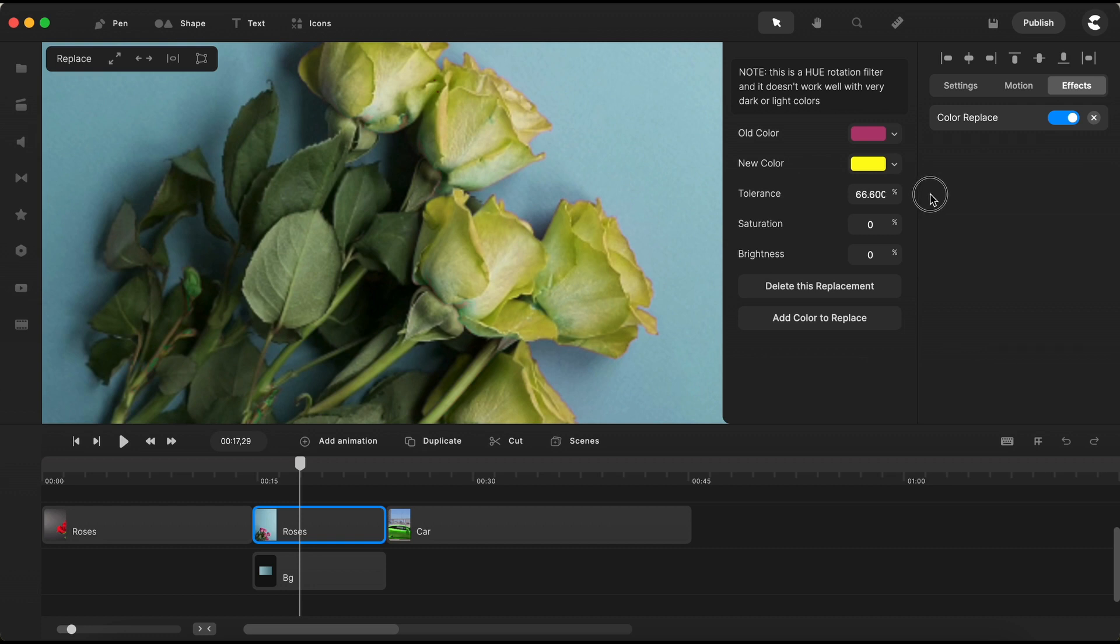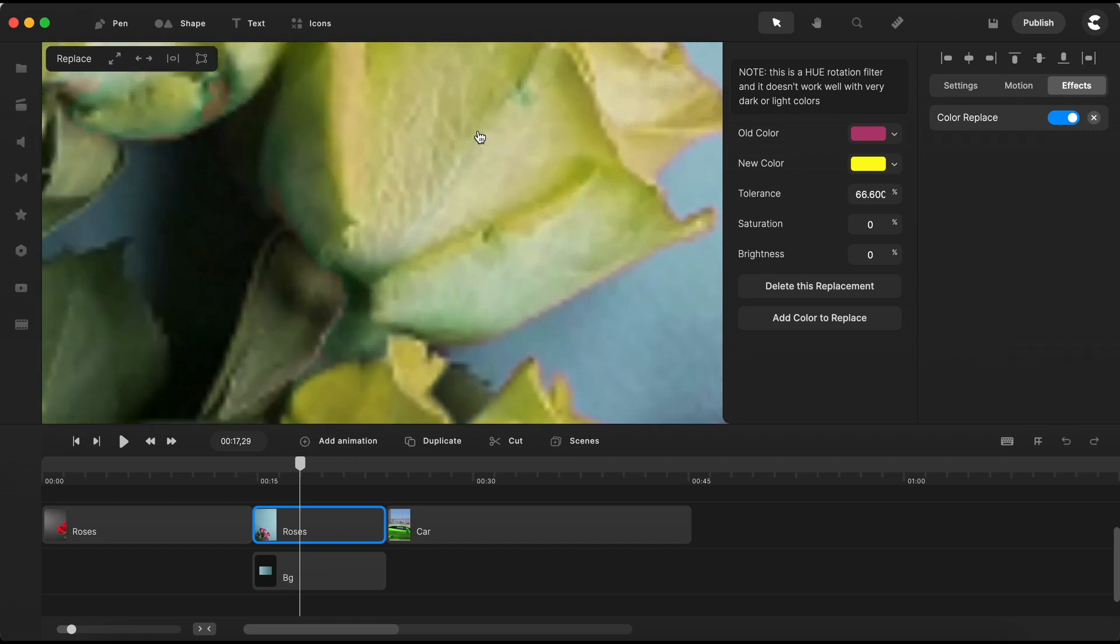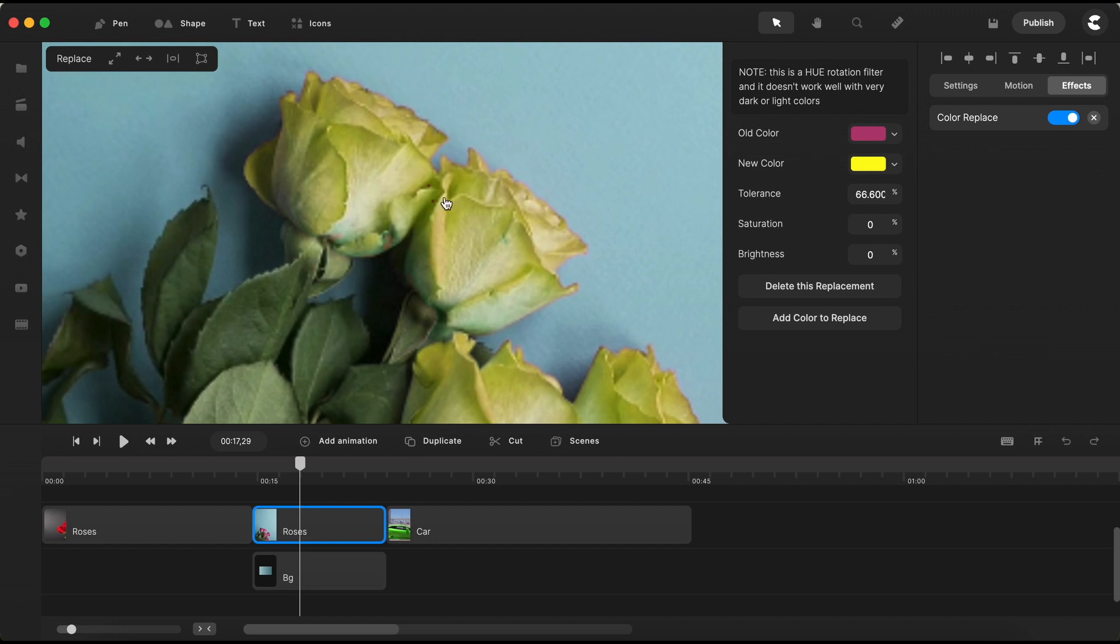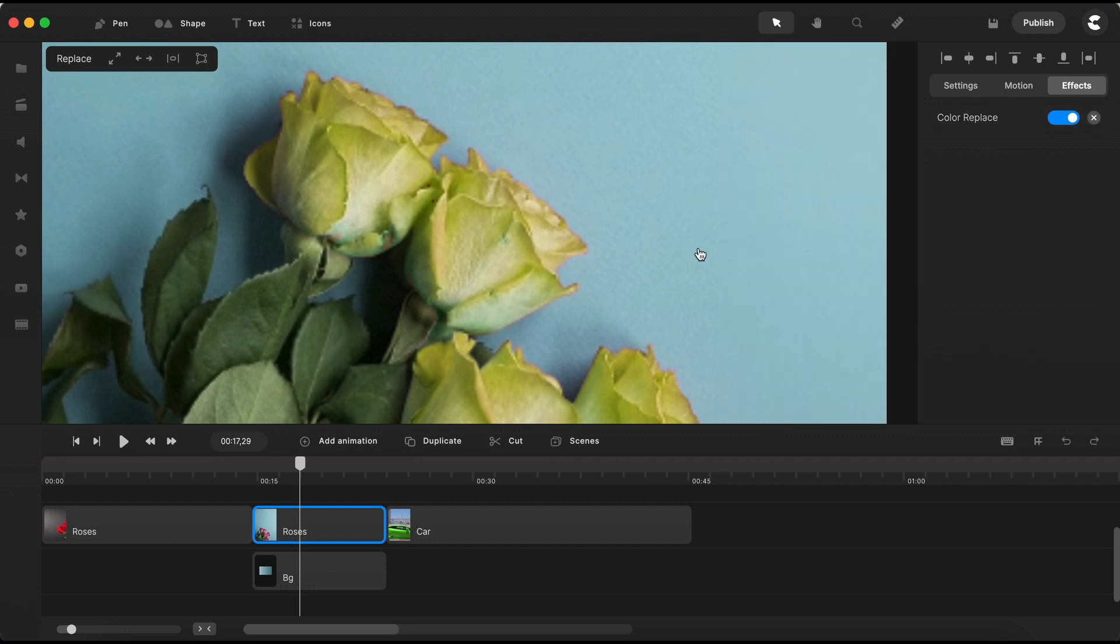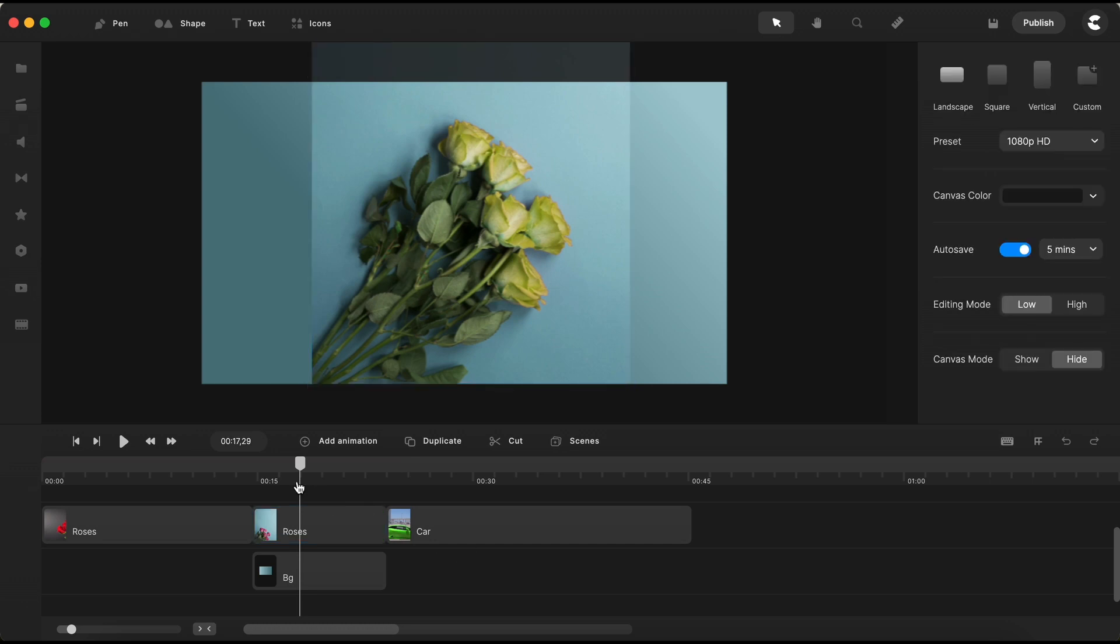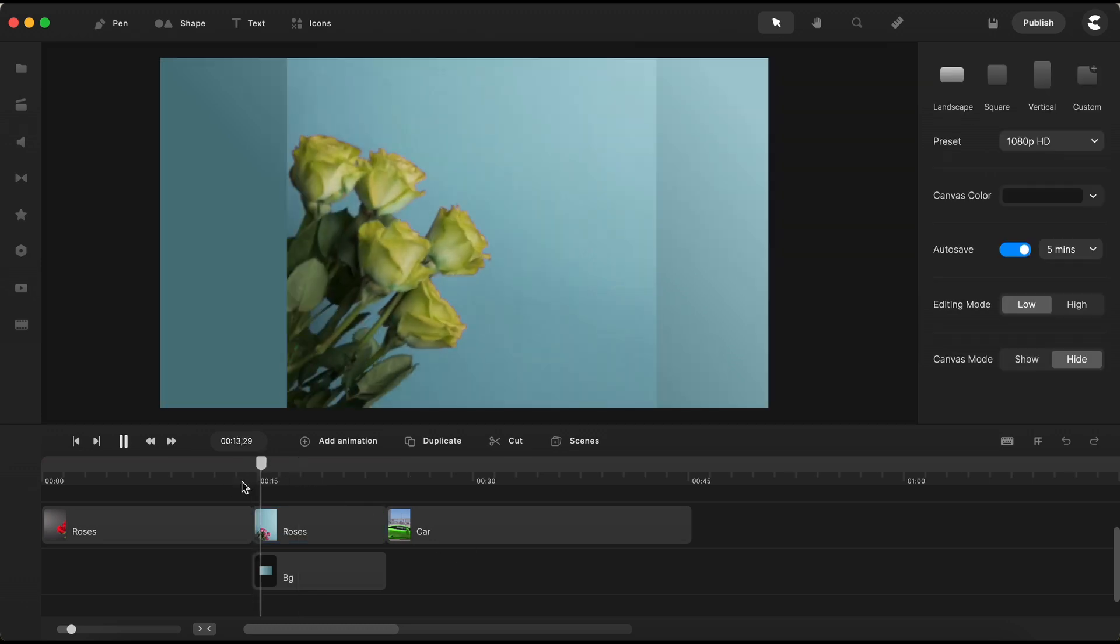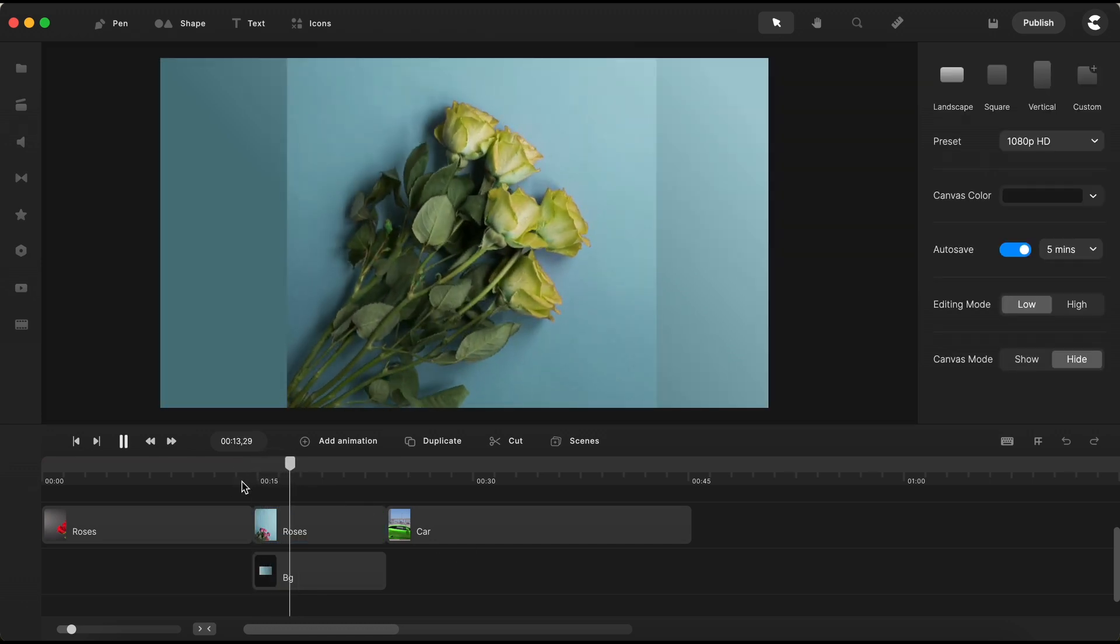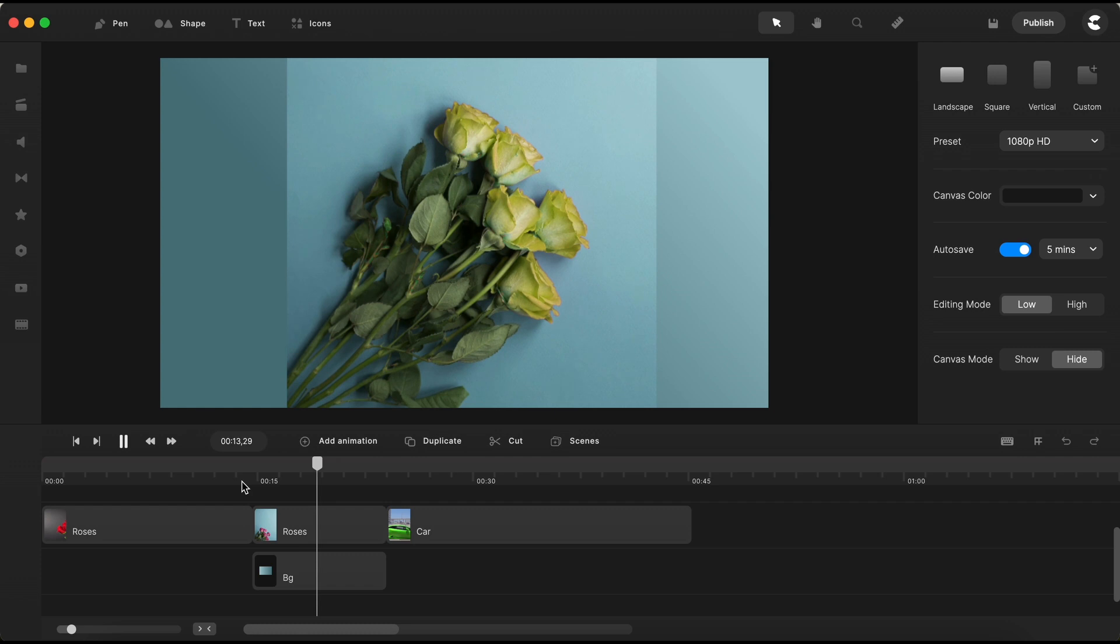Now, everything looks just perfect. Take a quick look to admire your handiwork. It's nothing short of amazing, right? Create Studio truly works its magic, and the result appears so natural that you'd hardly believe it's a video with a color replace effect.